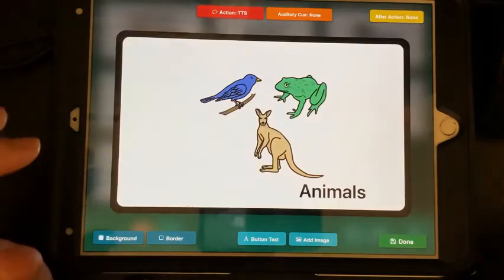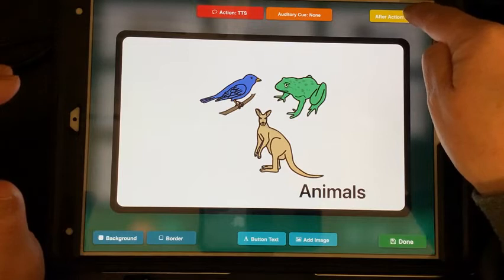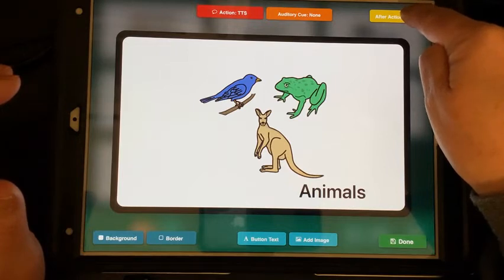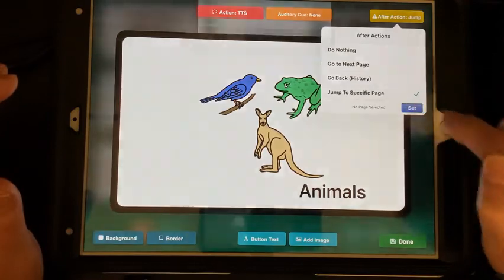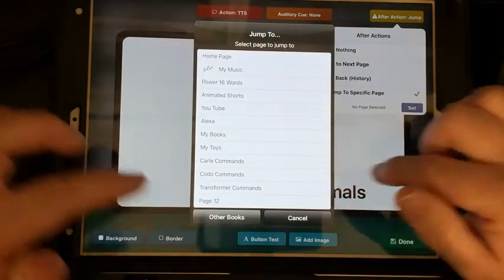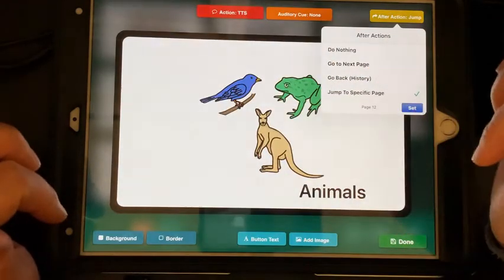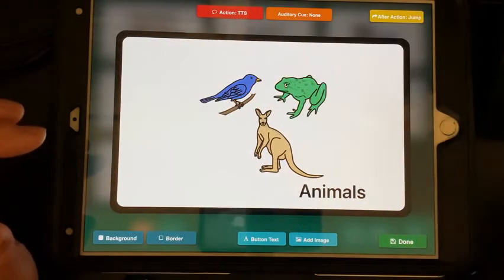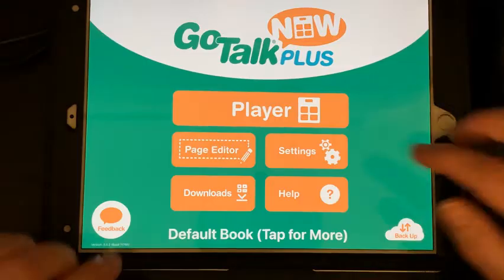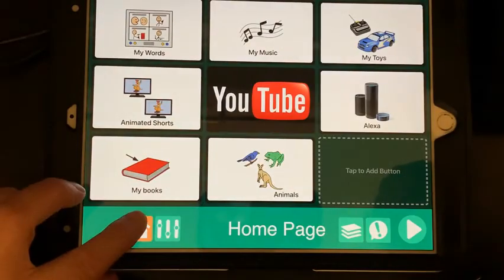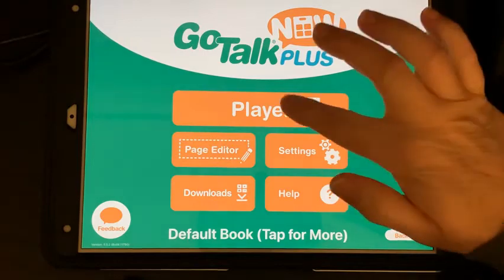We're going to go to the Animals button and give it an after-action — we want it to jump to a specific page. We didn't name that page but I know it's page 12. Click Done. Now we'll click back to Home and test it — go to Player.